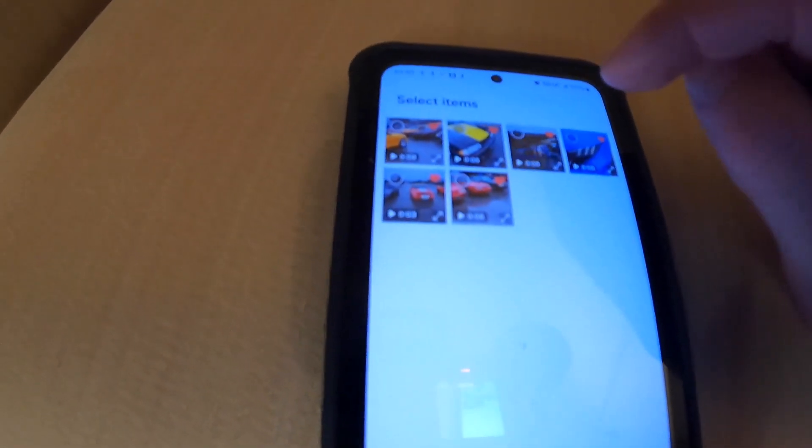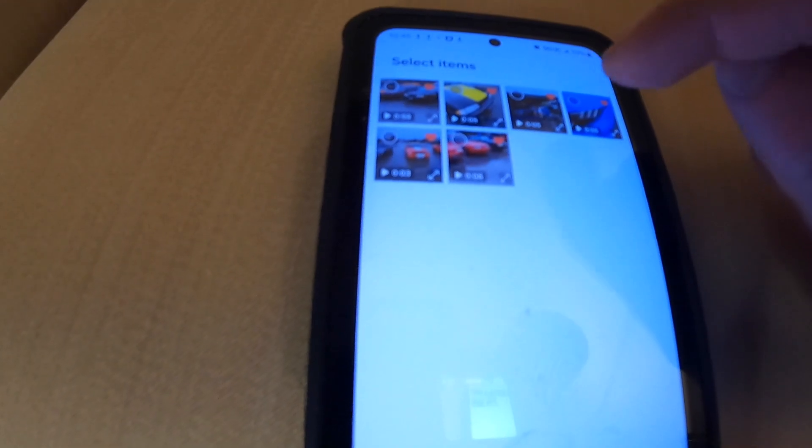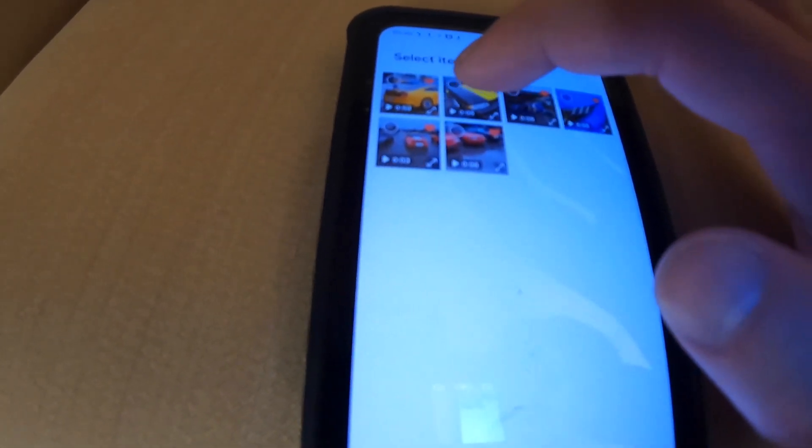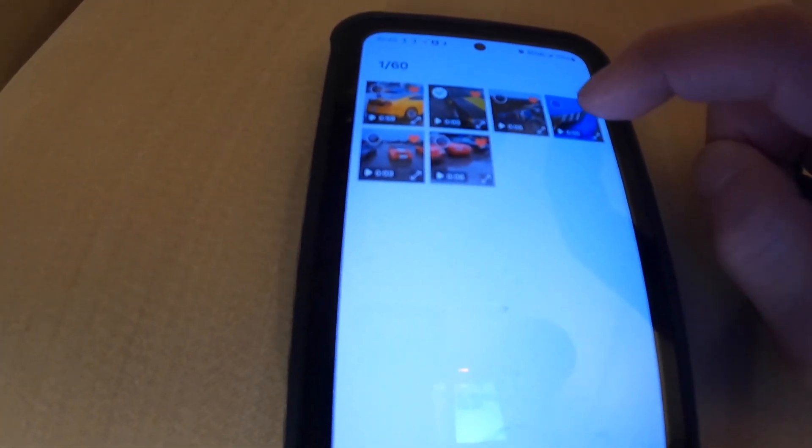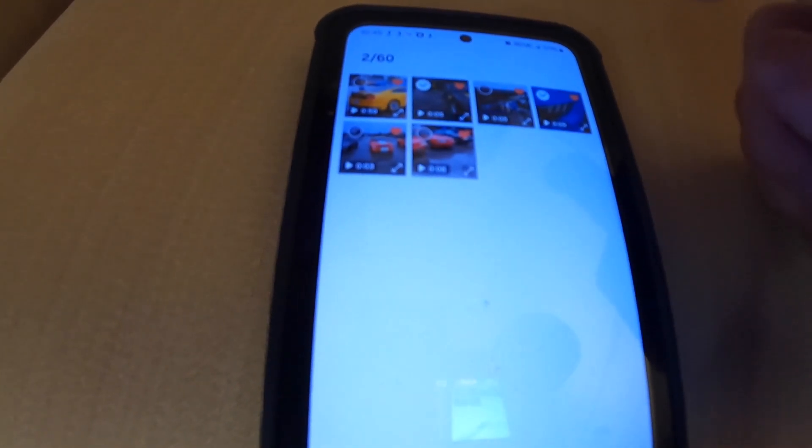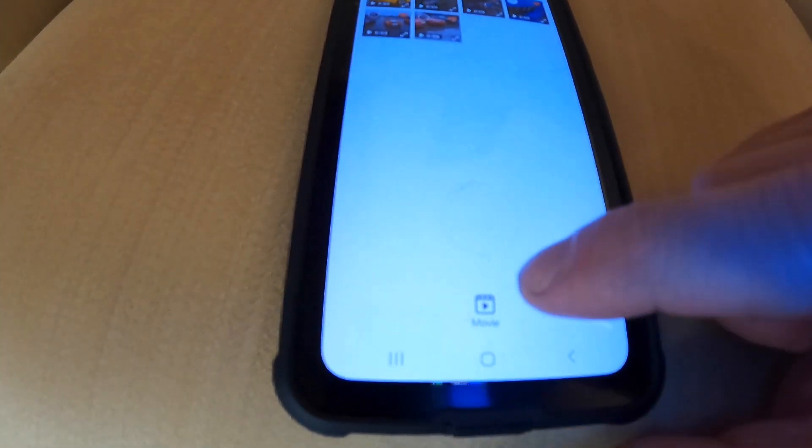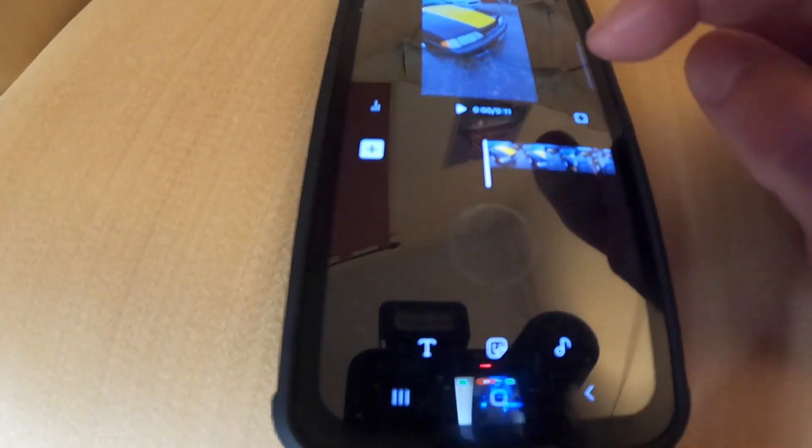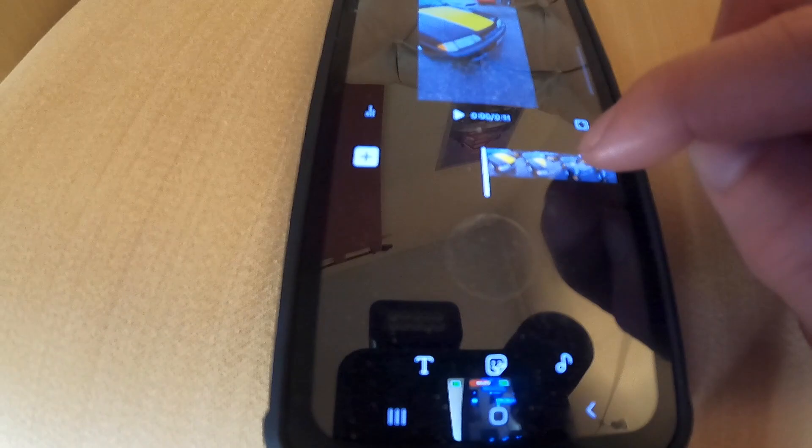Now it's going to let you select the clips. I'm going to pick this clip and this clip here. Then you come down here and hit movie, and it strings the clips together.